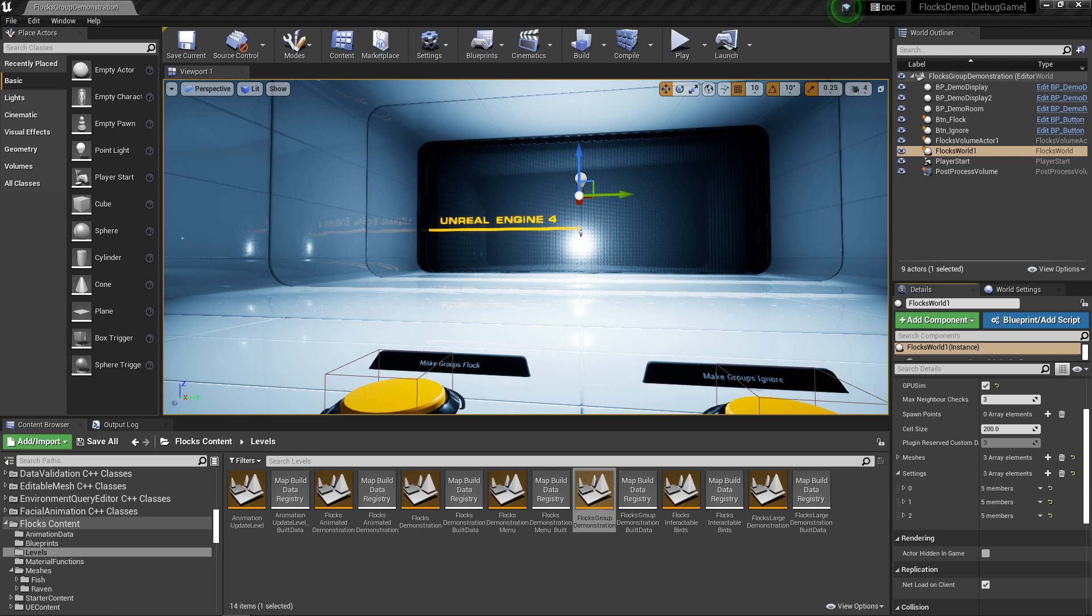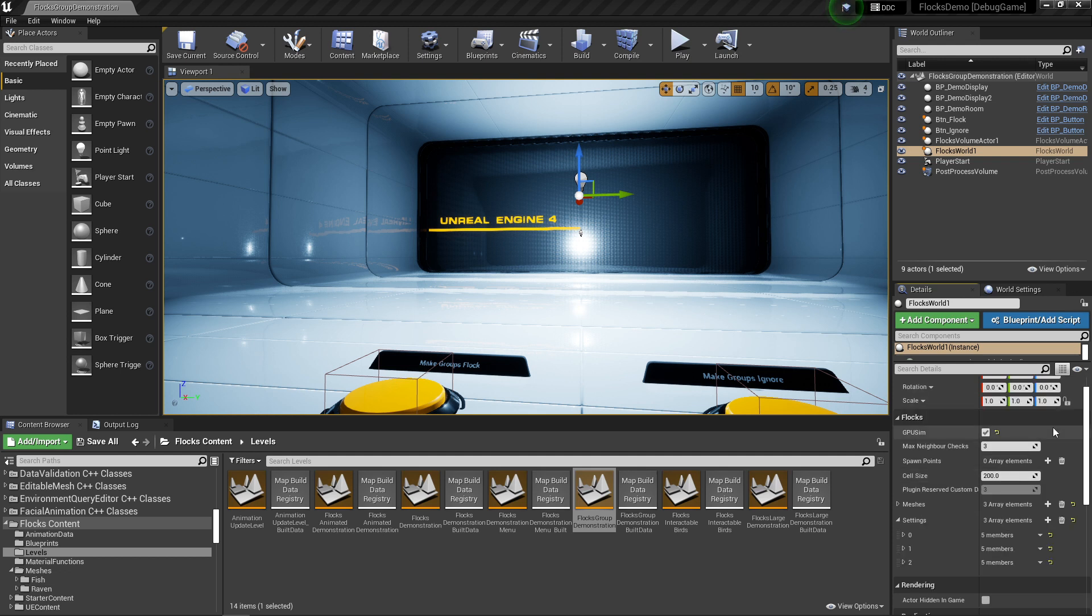Hey everyone, welcome to another Flux tutorial. In this video I want to go over some of the changes I've made in the plugin update as well as the new animation system that I've introduced.